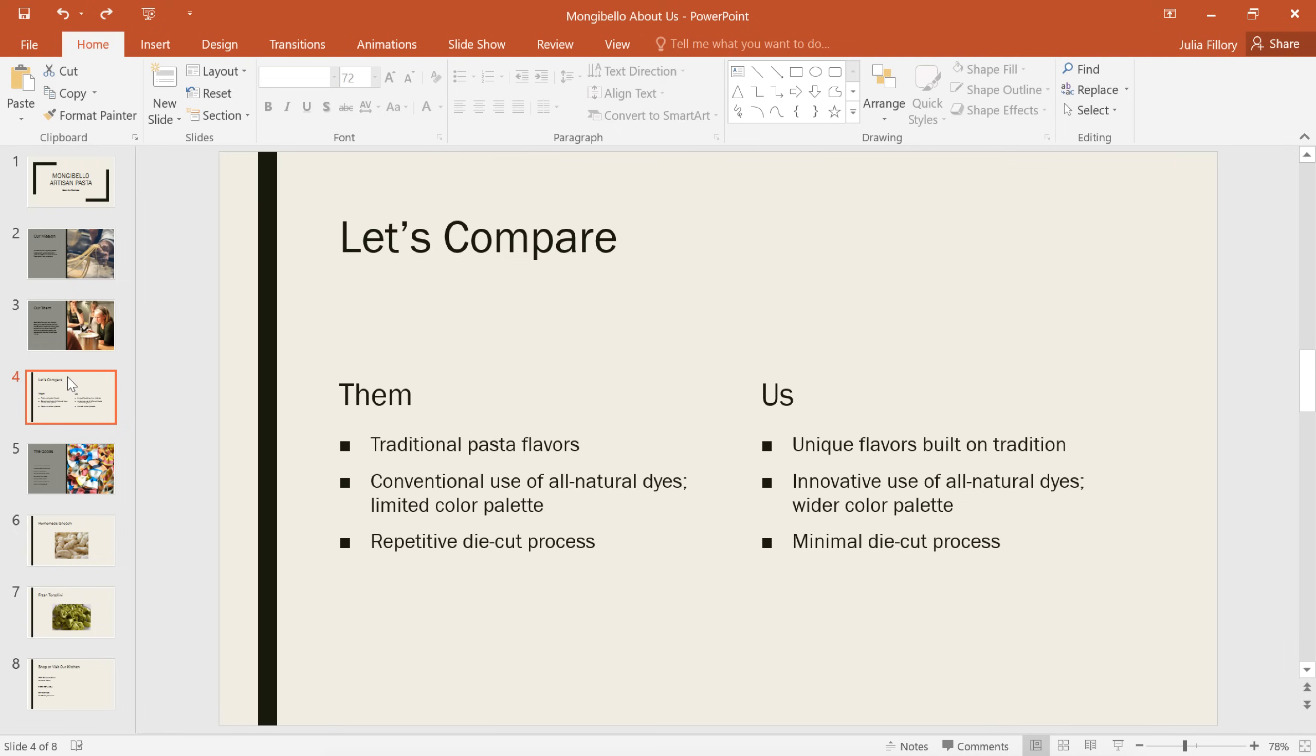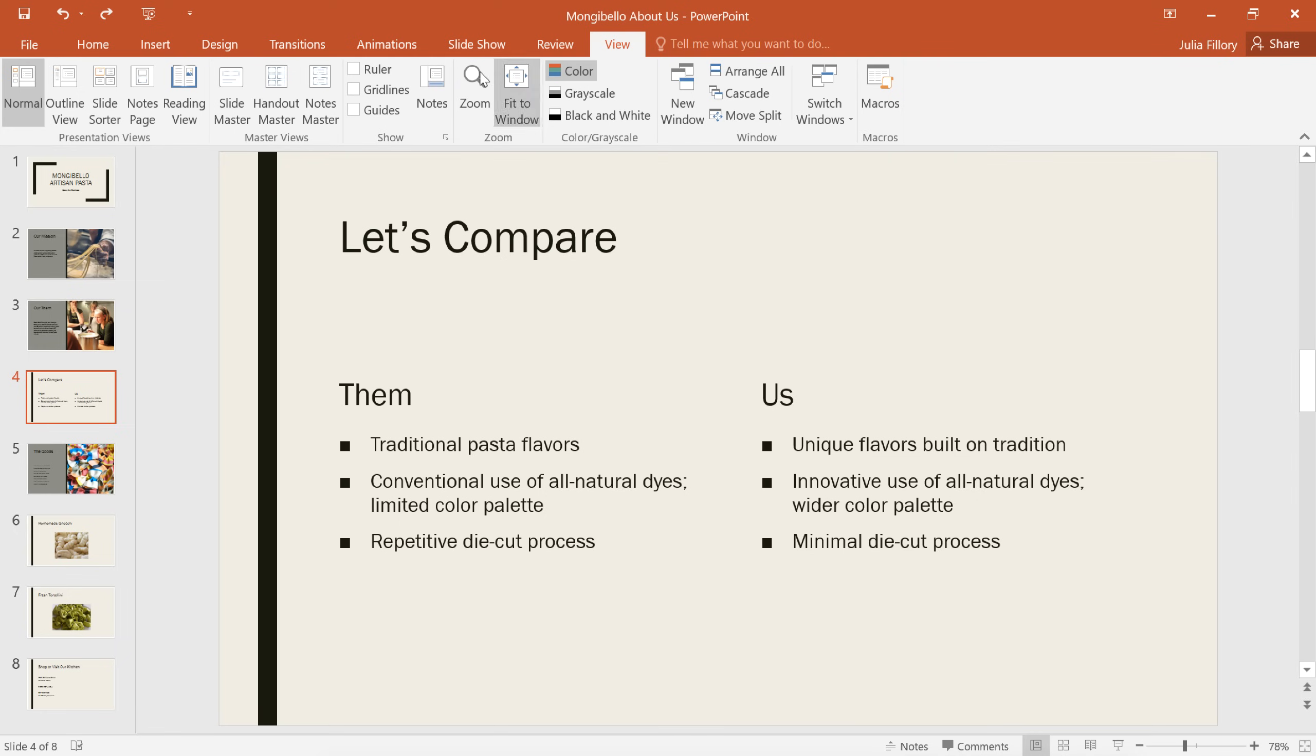Thankfully, Slide Master View can help. To get started, go to the View tab, then click the Slide Master command.